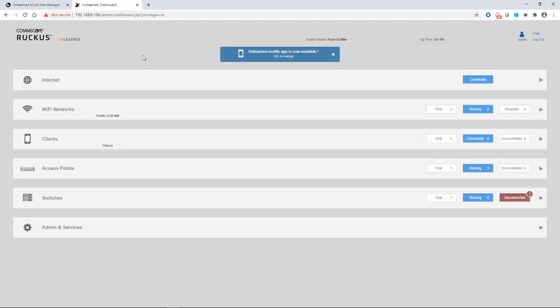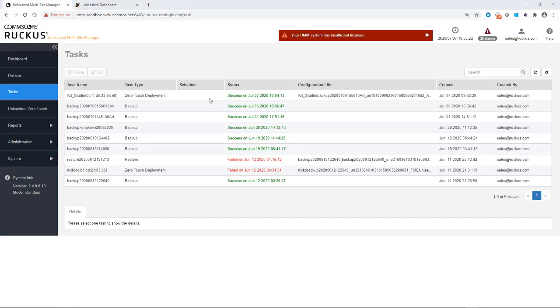So there we are. We have now successfully installed that. So you'll see that the Zero Touch deployment was successful.